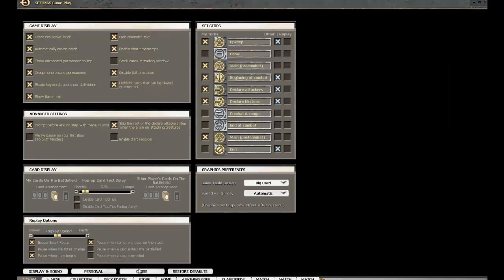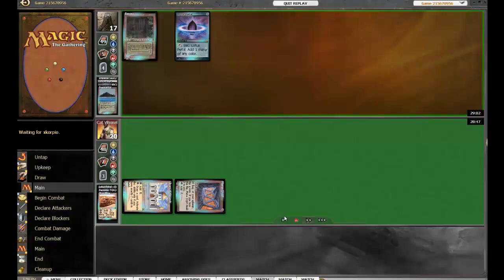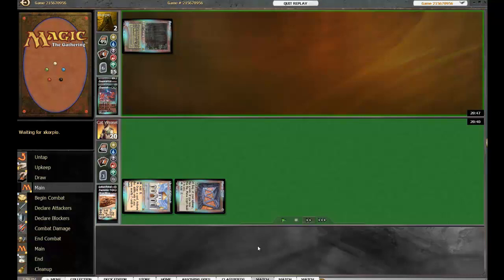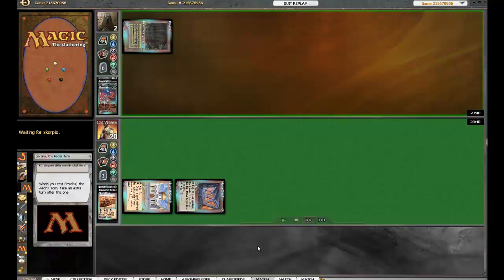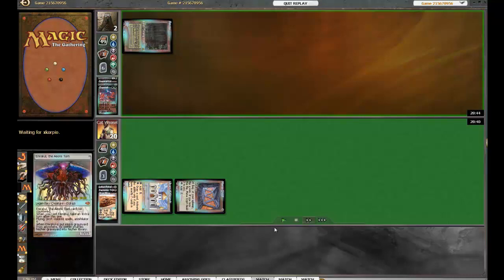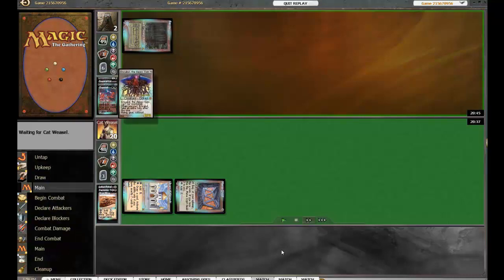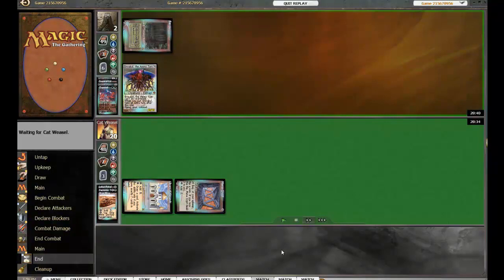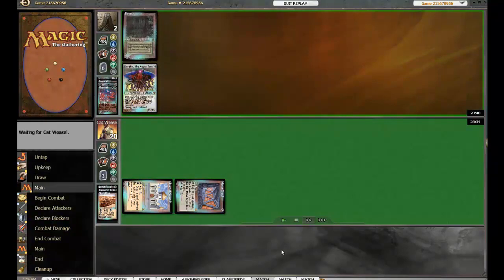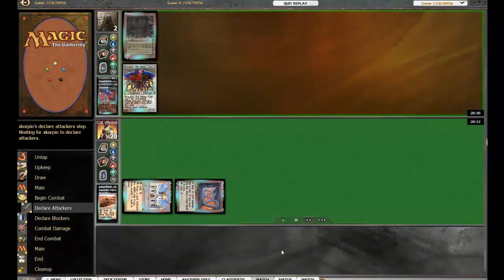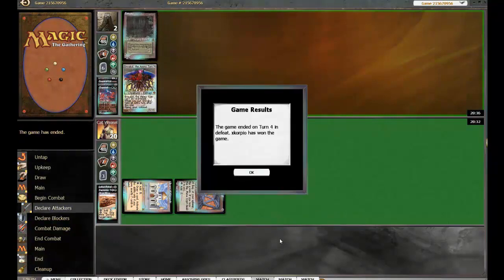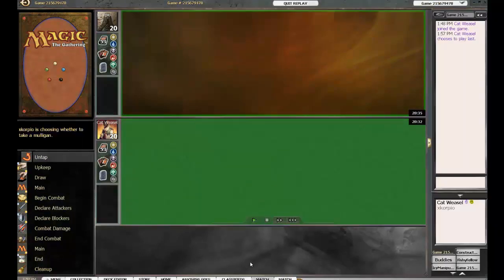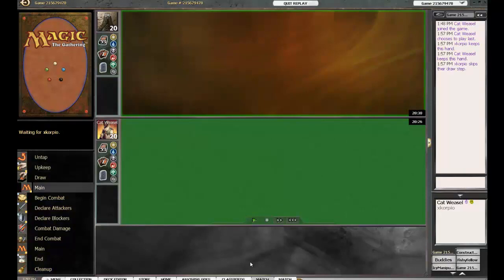There's an Emerald Call hitting the table and that is game, unless Cat Weasel has a Lightning Bolt. Nope. Alright, so game two. Scorpio is up one nothing.